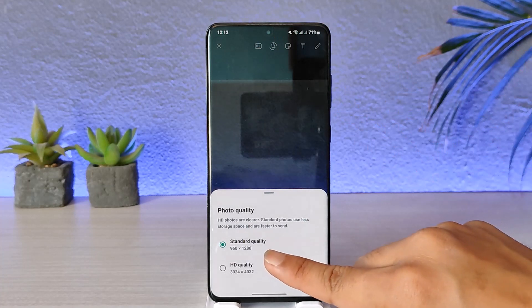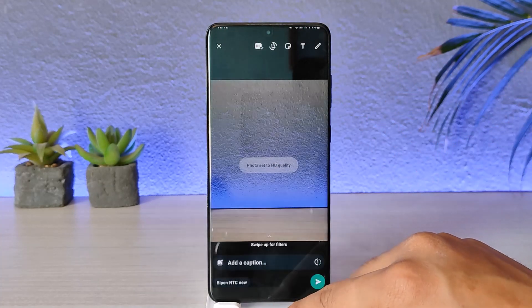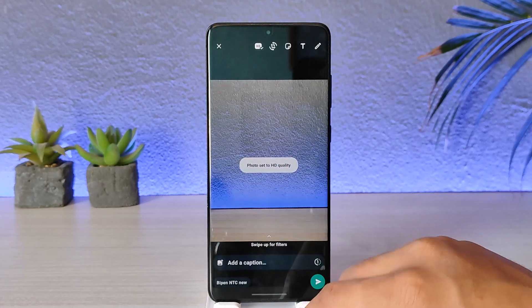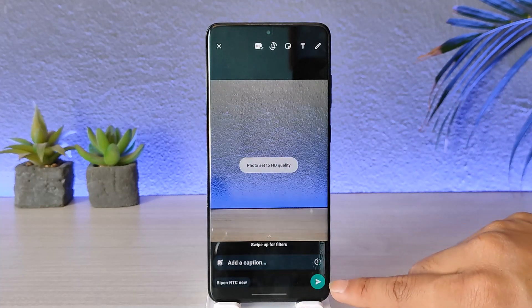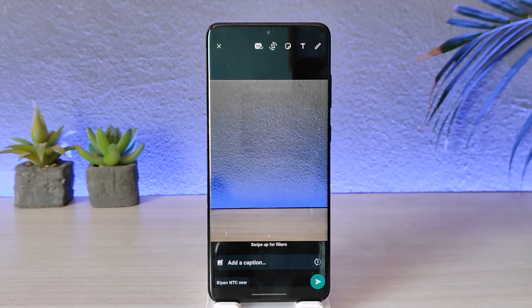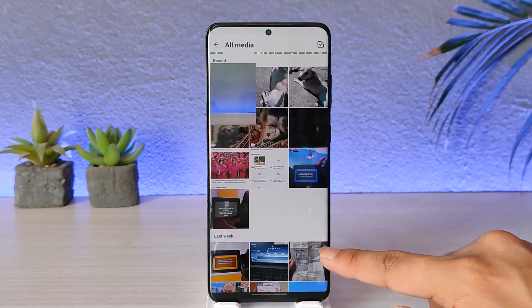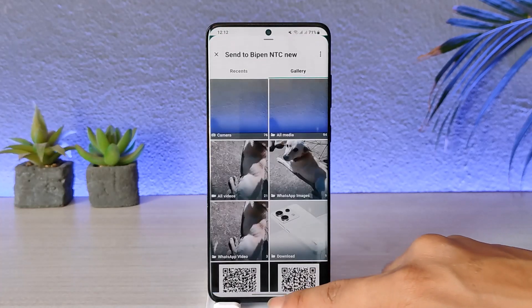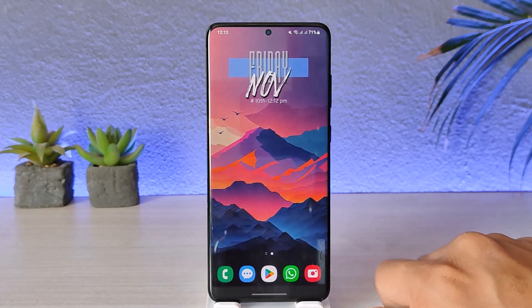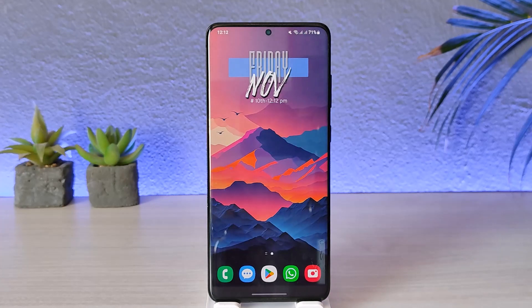When you tap on the HD icon, you have the standard quality and the HD quality options. Select HD quality, hit the send option, and your photo will be successfully sent in a higher format. This is how you can send high quality images on WhatsApp. Hope this video was helpful — thank you for watching and see you in the next video.